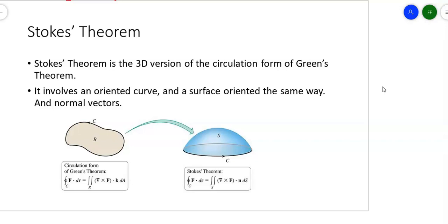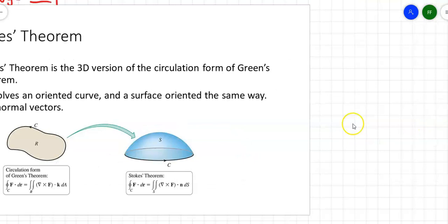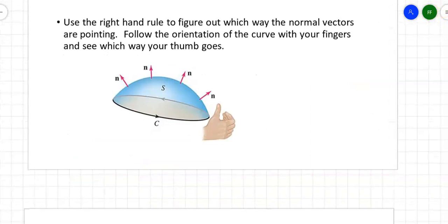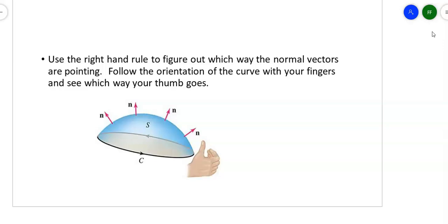The idea is that you can take these calculations and reduce them to simple line integrals using Stokes' Theorem, which tells you how the simple line integral is related to the more complicated cross product function. How do you figure out which way it's going? Right-hand rule. I use the right-hand rule to figure out which direction the normal vectors are going, but you've got to pay attention to which direction the curve is going. The four fingers of your hand go in that direction, and then you point your thumb in the direction of the normal vectors.